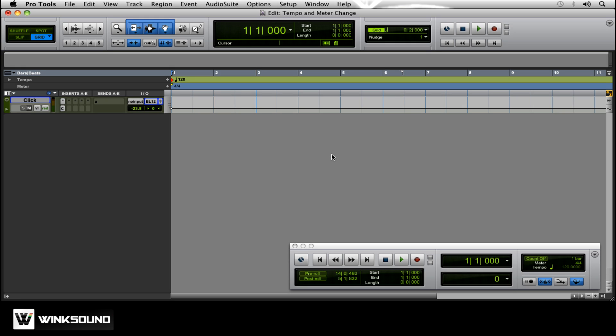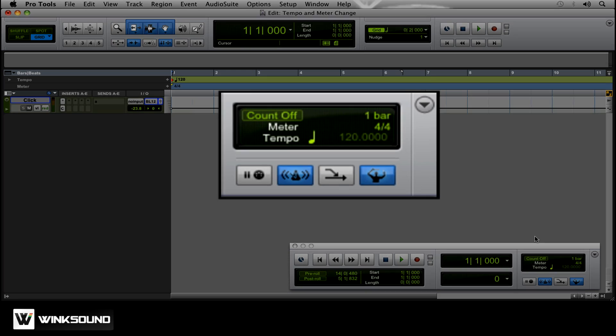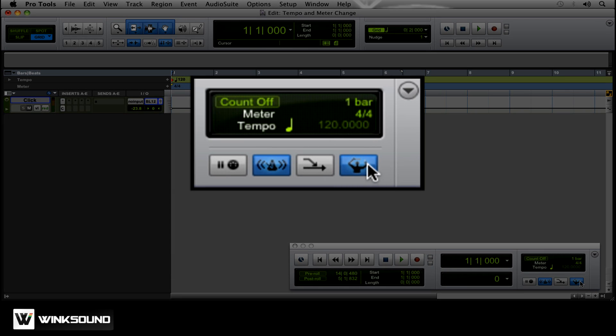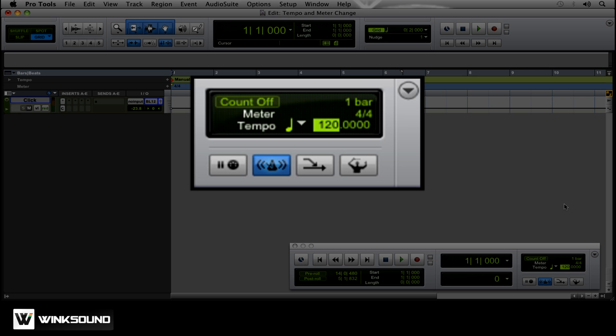First what we want to do is find the tempo of the song that we're going to create. So you're going to come down here, take this off of Conductor Mode, click here right where the tempo is, and you can actually tap the tempo by hitting the T button. So if you watch the screen, you'll notice every time I hit T, it changes.